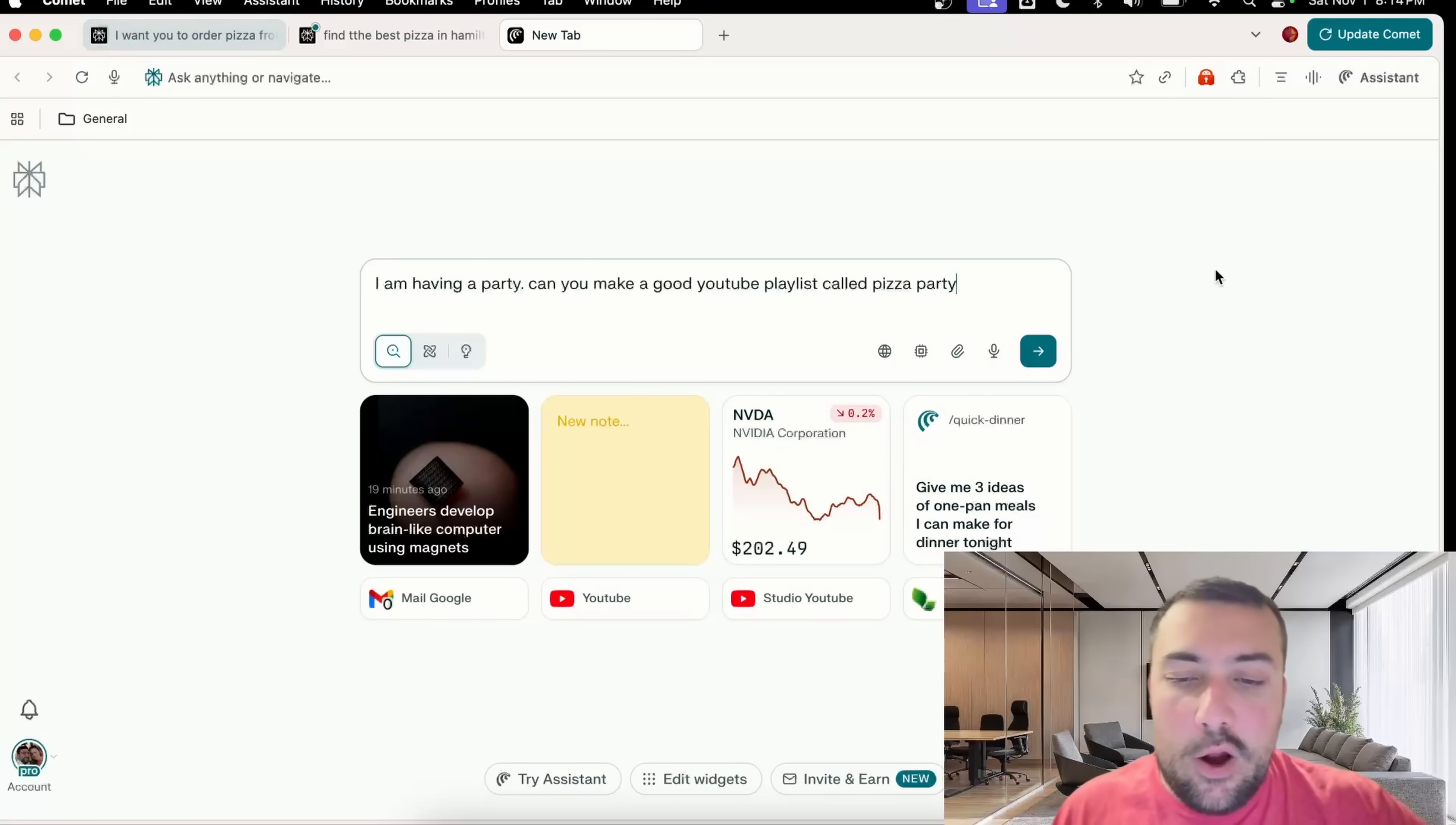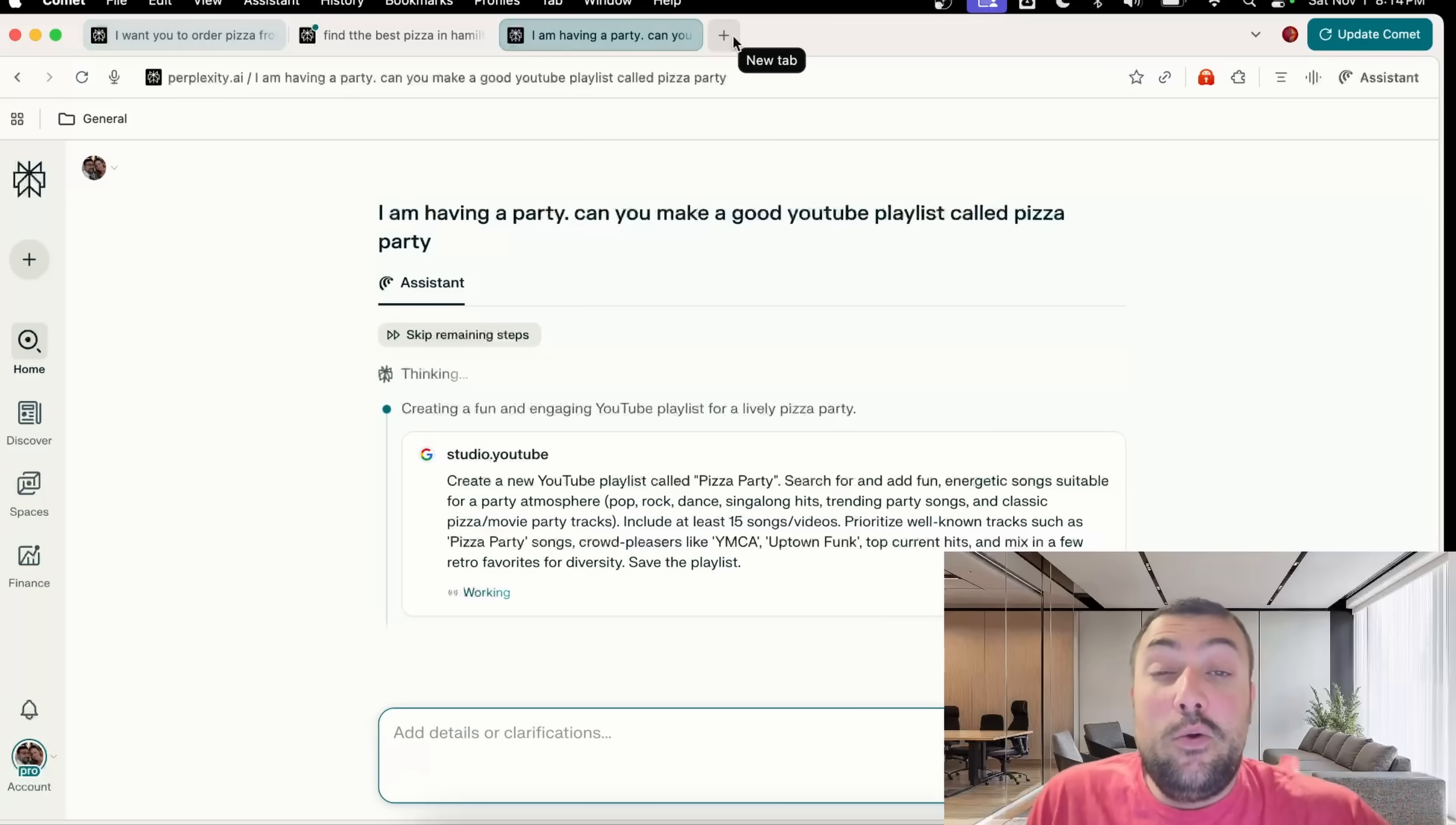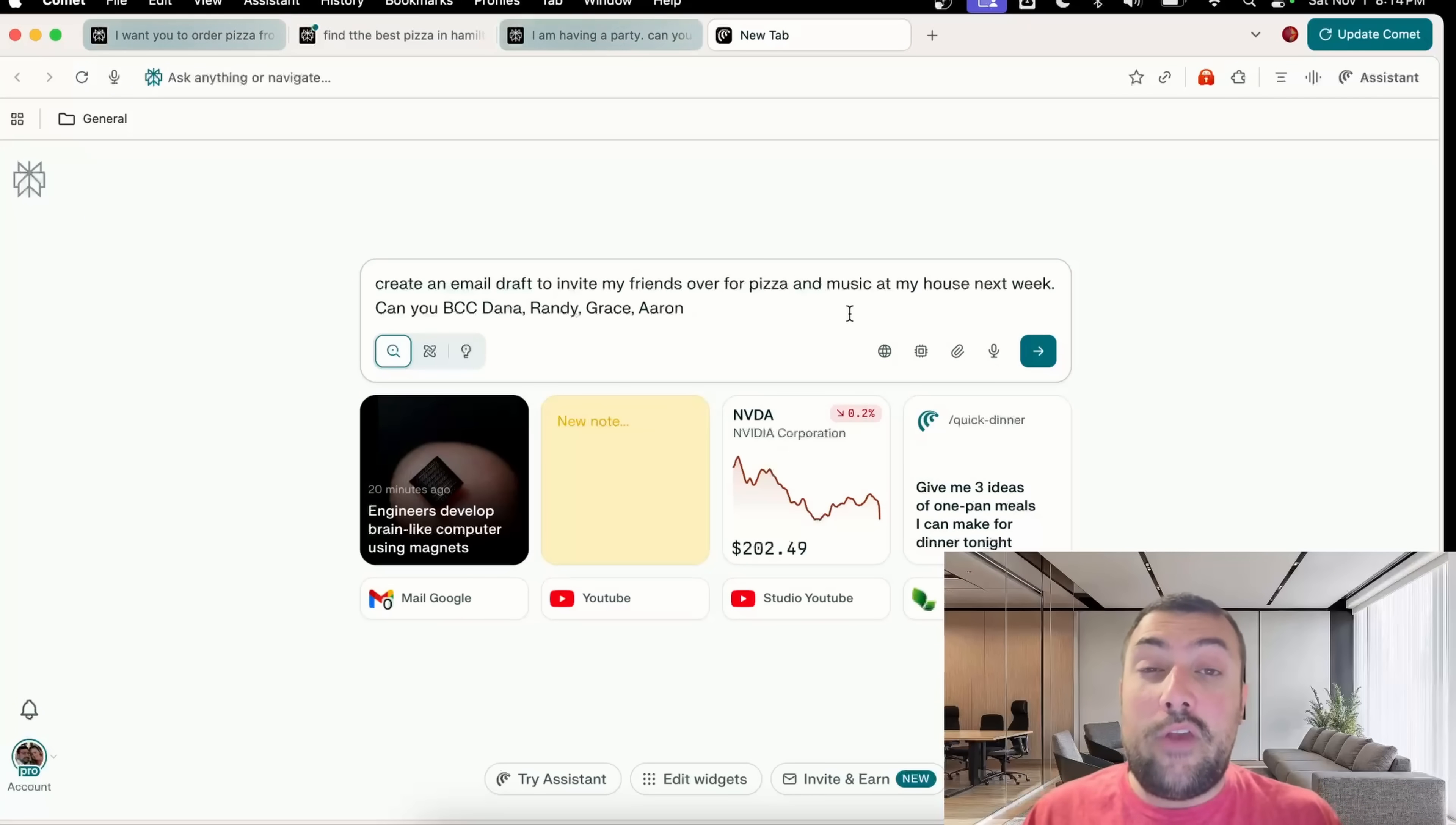This time around we're going to put in this prompt which says, hey, I'm having a party, can you make a YouTube playlist for me so my guests have something to listen to when we're eating our pizza?